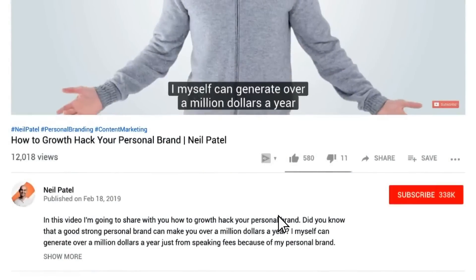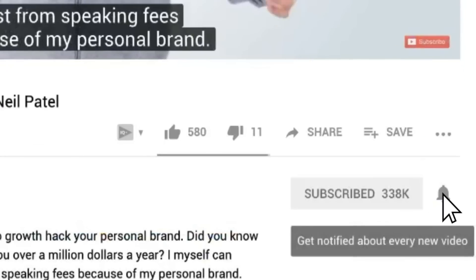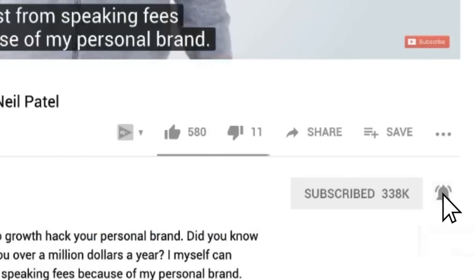Before we get started, make sure you subscribe to this channel. And if you're on YouTube, click the alert notification.